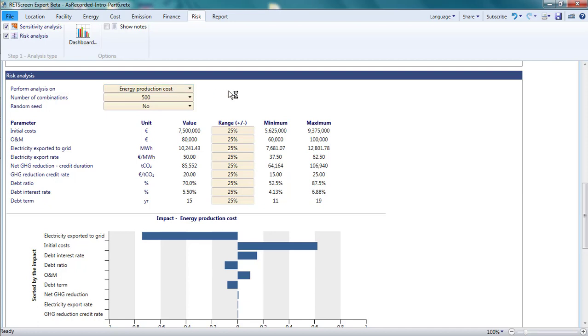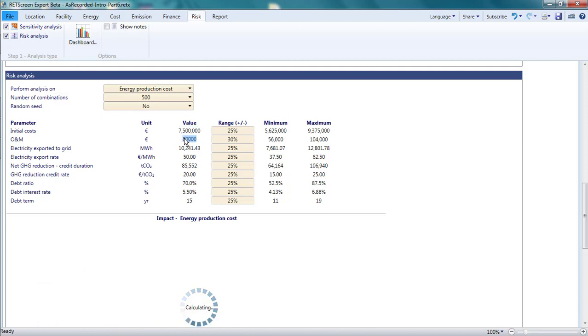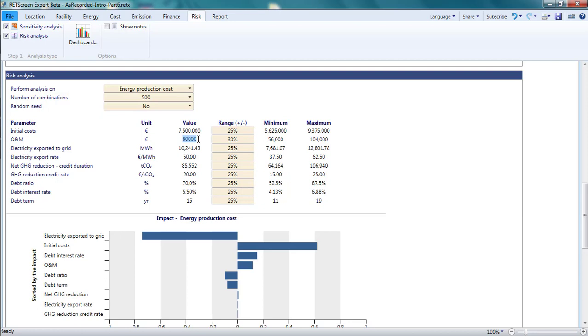I'd select the energy production cost as my financial indicator. Then I'd specify what range of values each parameter would likely fit within were I to build the project. For example, if I thought that the annual operating and maintenance costs might be anywhere from 30% higher to 30% lower than the 8 euros per kilowatt per year value that I entered on the energy page, I'd put in 30% for this parameter.